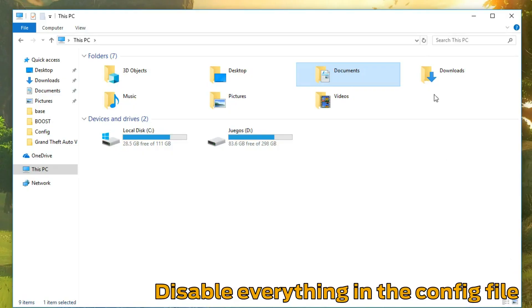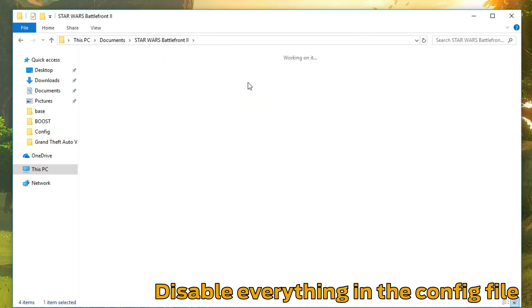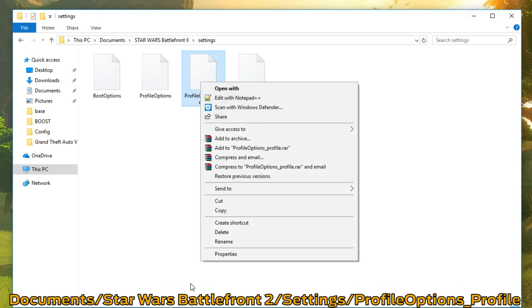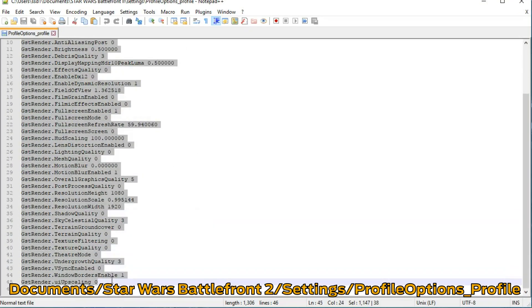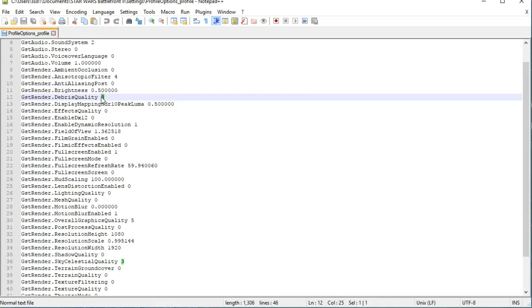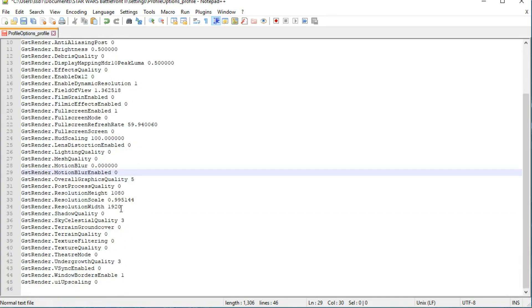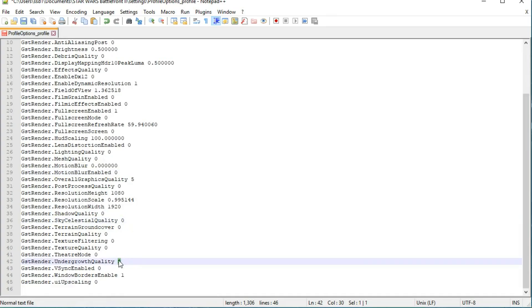The configuration file is located in your Documents folder, under Star Wars Battlefront 2 Settings. The file in question is called Profile Options Profile and can be opened with Notepad or Notepad++. Variables that start with GST Render control graphical quality, and in a couple of my test setups some values were still not at their lowest after dropping all the game settings to low or off. There is a picture of the final configuration file in the article below so you can compare and make sure.